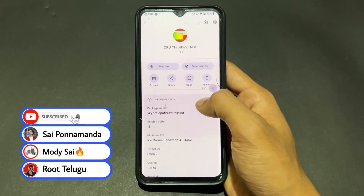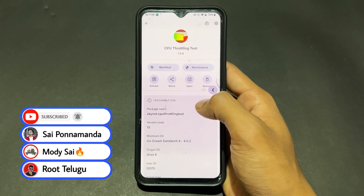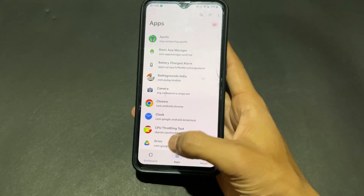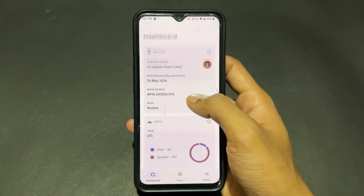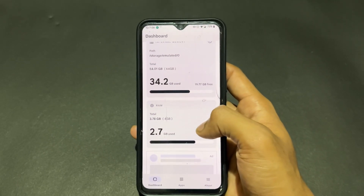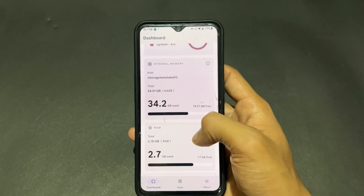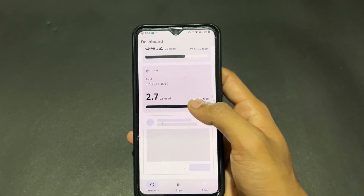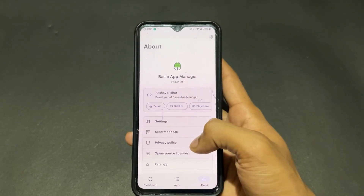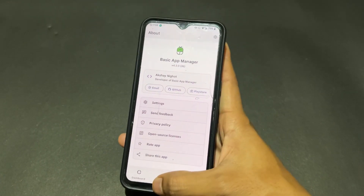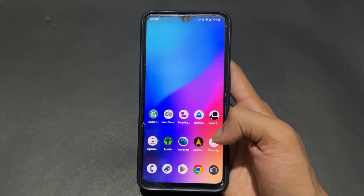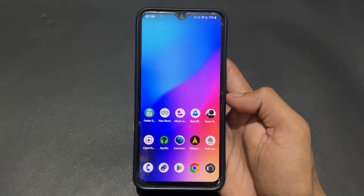There is also a dashboard option where you can see internal storage, how much storage is free, which software specification your device is running, and how much RAM is used. All these things are shown here, making this a very useful application. Definitely try this app manager.